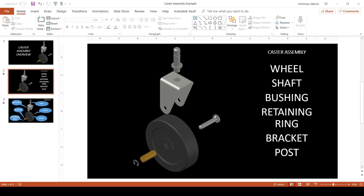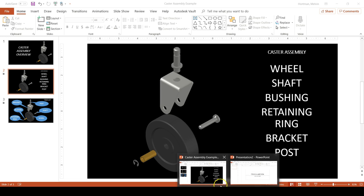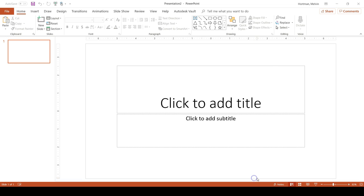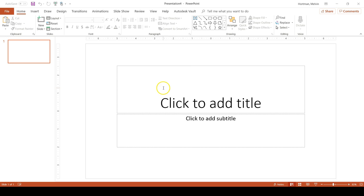I'm going to start with a new PowerPoint slideshow. Here with this new PowerPoint slideshow I have the default settings where the background is white and I have a title text box and a subtitle text box.